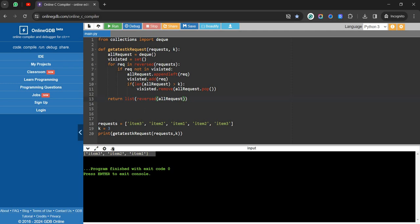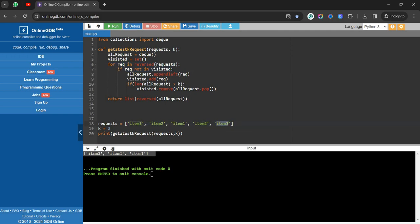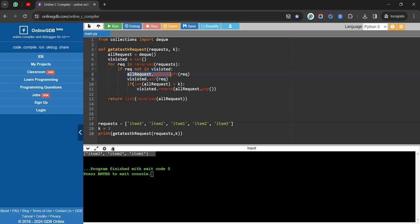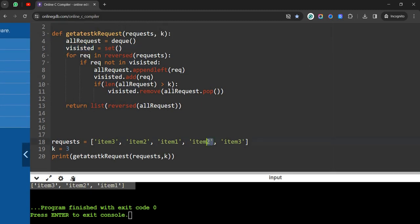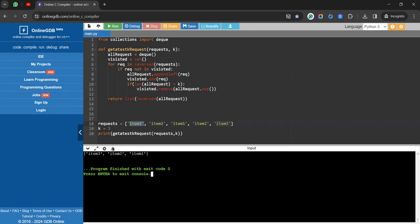Let's trace the output. Input: item3, item2, item1, item2, item3. Reversing the list we start at item3 — not in visited, so we append it and add to visited. Then item2 — not in visited, add it. Then item1 — not in visited, add it. Then item2 again — already in visited, skip. Then item3 — already visited, skip. Result: item3, item2, item1.